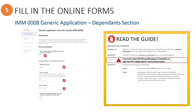The first four questions are displaying auto-filled responses that were filled in on the Principal Applicant's profile page, so you will not be able to click on them and make changes here. Just go back to the Principal Applicant's profile page if you need to initially enter or change the information.